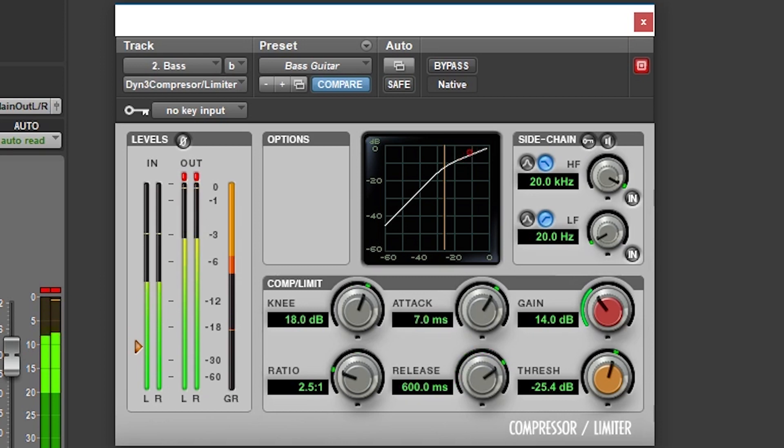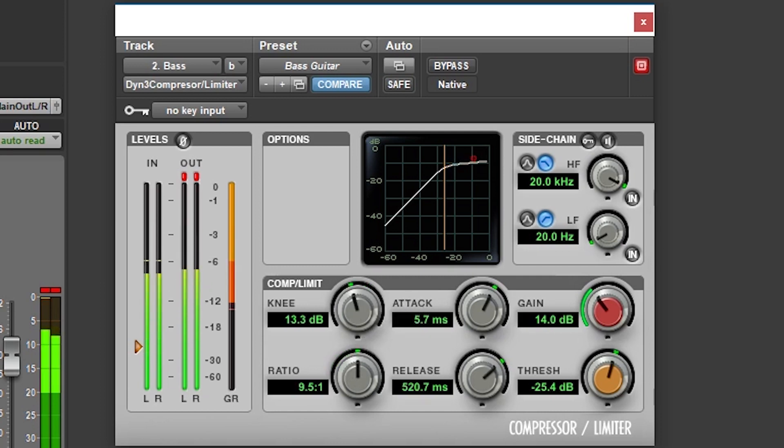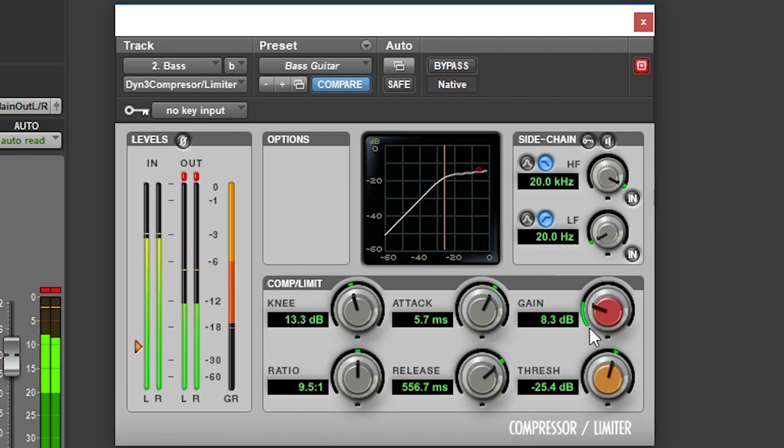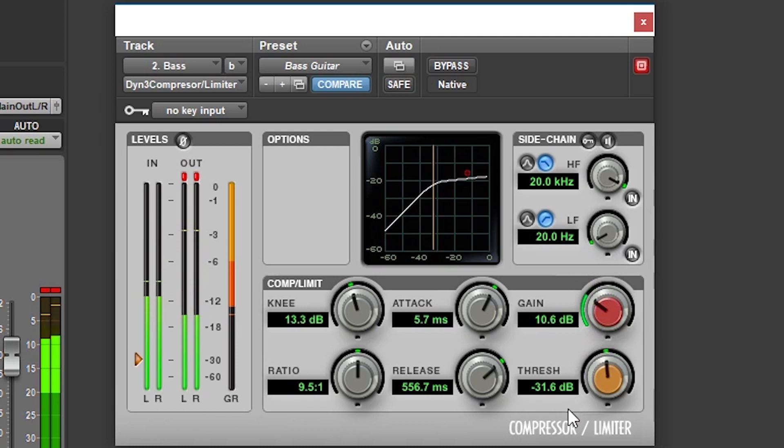The ratio adjusts the amount of compression. A low ratio only applies a slight amount of gain reduction when past the threshold, but a high ratio acts as a limiter so everything above the threshold comes down to the threshold. The gain knob is for output makeup gain, and the threshold knob is just another control for the threshold we saw on the input meter. In the center, we can see the shape of the level response with the input gain on the bottom and the respective output gain on the side.